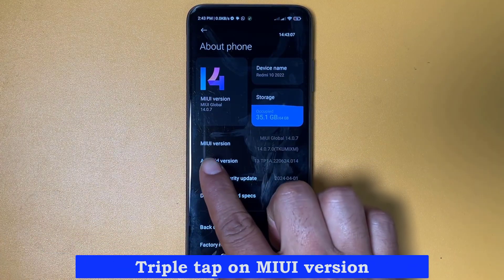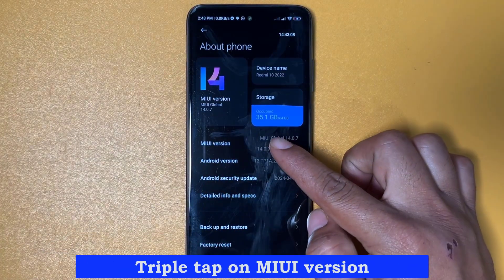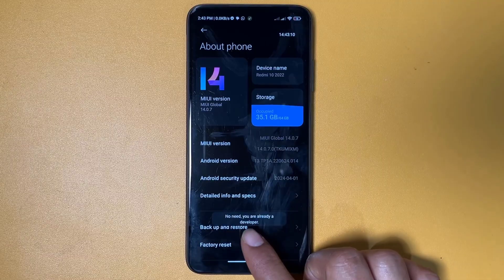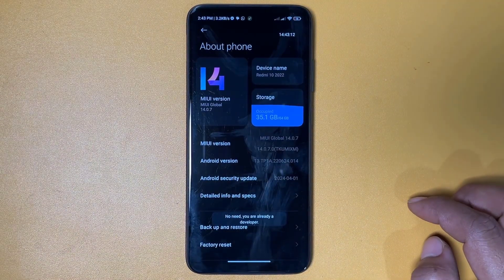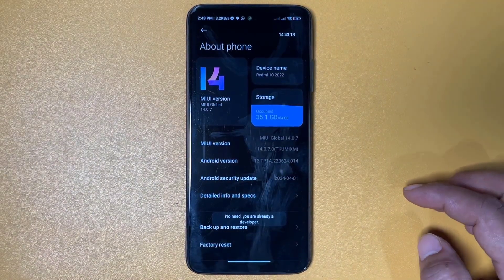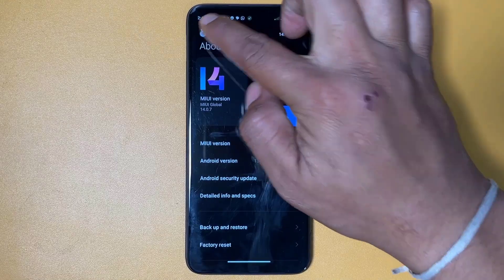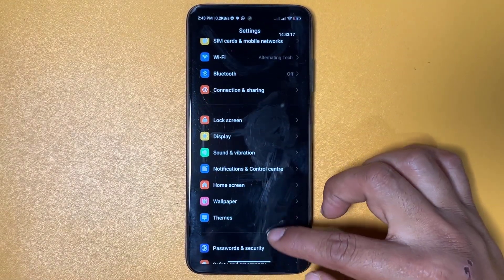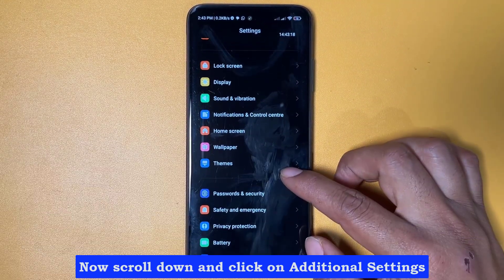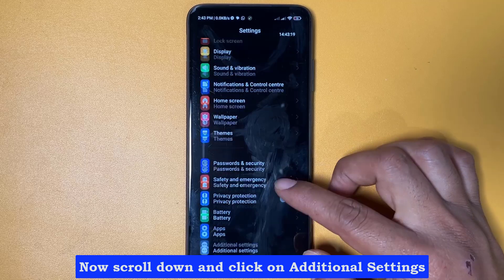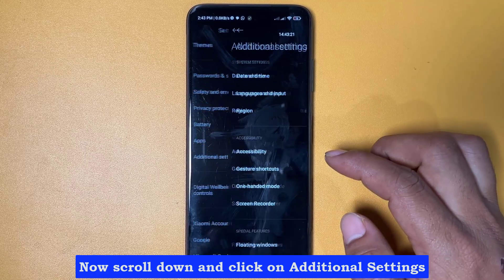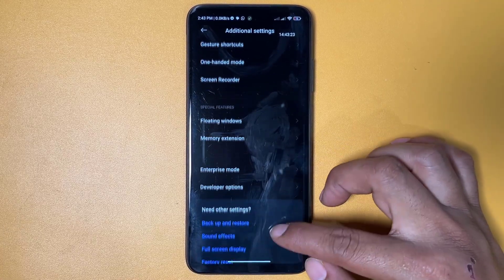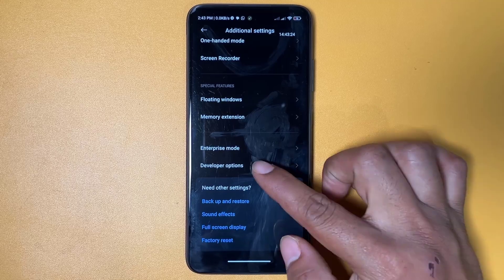Triple tap on MIUI version — this option you may have already turned on. Now scroll down and click on additional settings, then click on developer options.